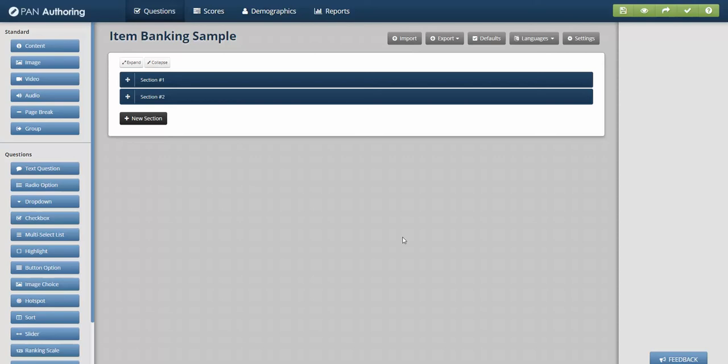A test can be built and a static form can be generated. Those 10 questions, those 50 questions are always delivered. Items can be randomized, so you could have the same 50 questions but they could be delivered in a different order.